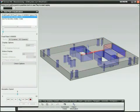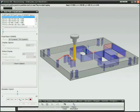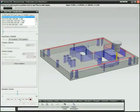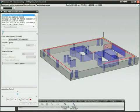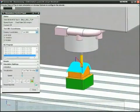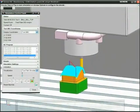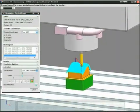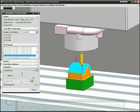NX Cam can automate the creation of NC programs for die plates, inserts, and other machined parts. Save hours of programming time with feature-based machining for automated programming of holes and pockets. You can even automate programming of inserts by using templates.